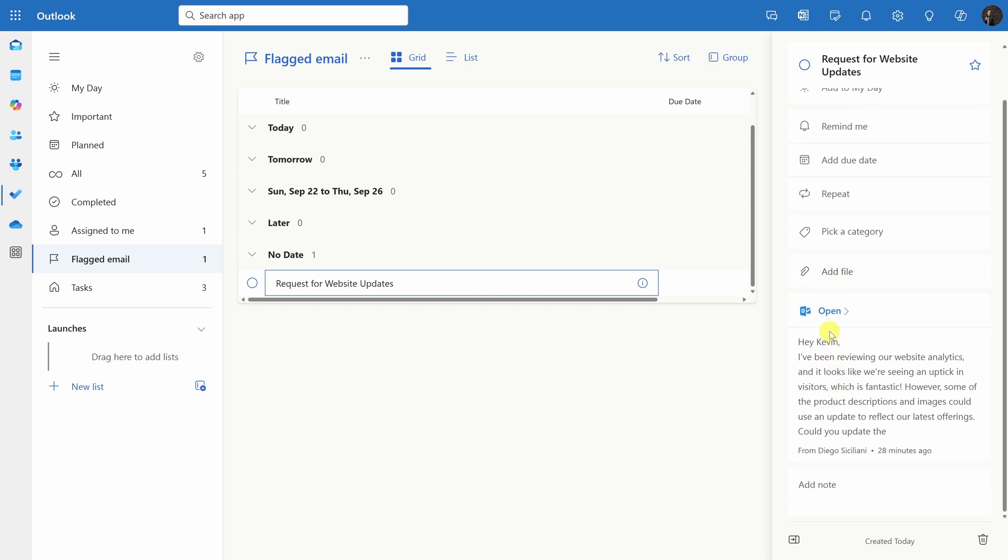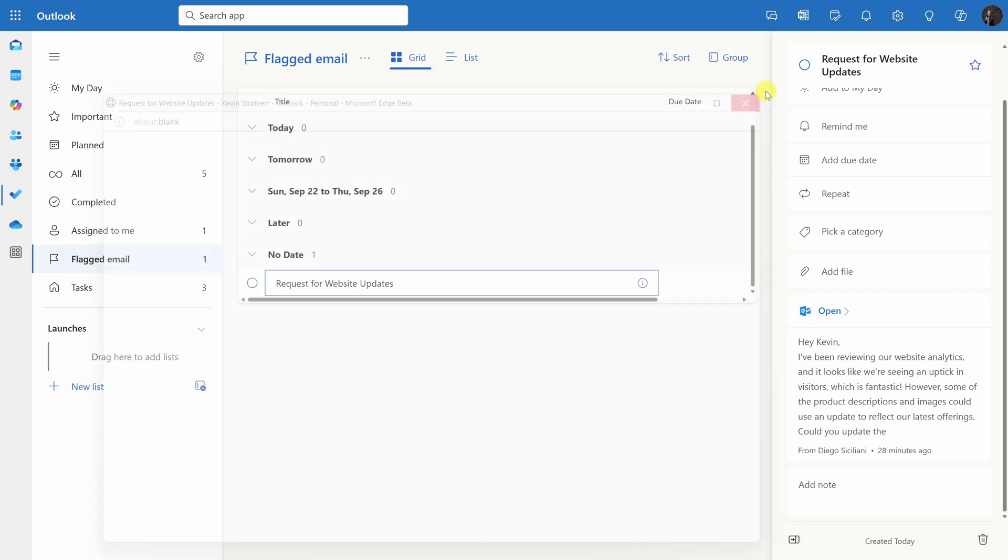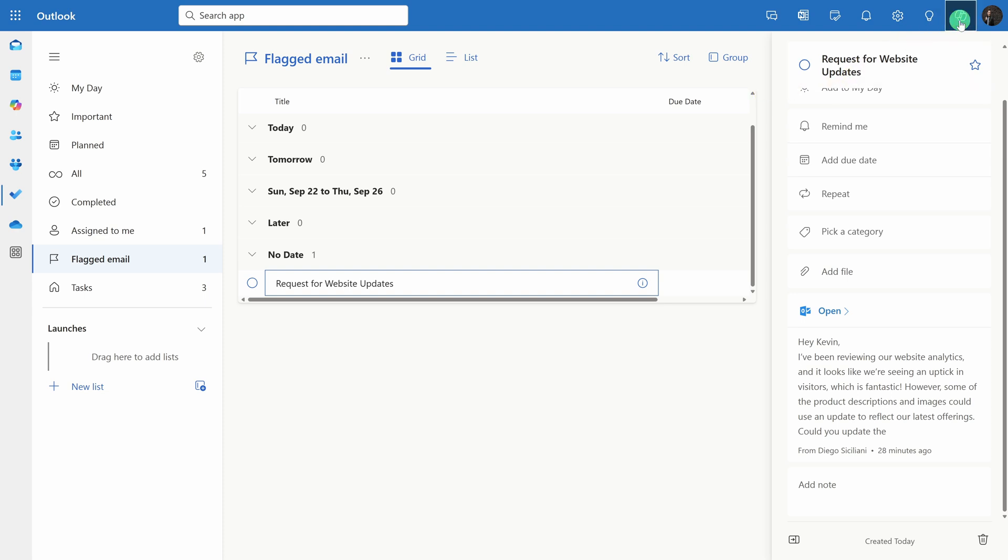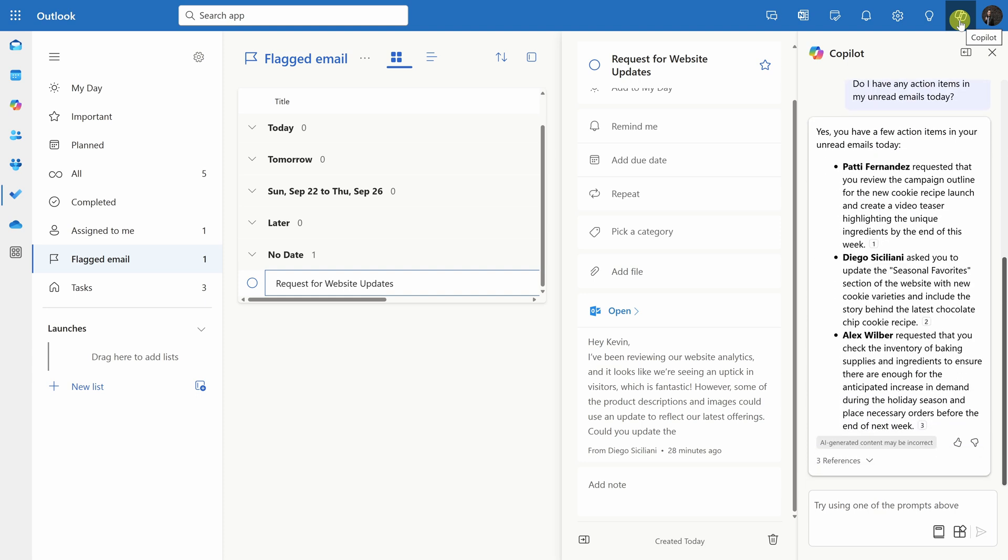Down at the bottom, I can also reference the source email and if I'd like to read more of the details, here I could click on open and that too also opens up the original source email. Here, I'll close out of this. I think I'd actually like to track all these tasks from my email today in a table, so let's see if we could do that. In the top right-hand corner, I'll click on the Copilot icon again and here I can see my previous interaction with Copilot. Down below in the text field, let me try something else.